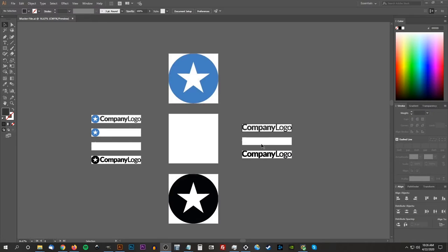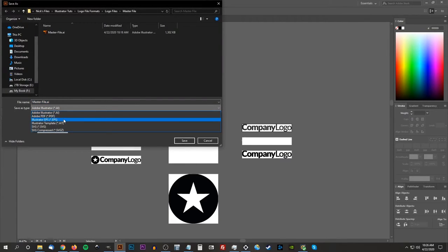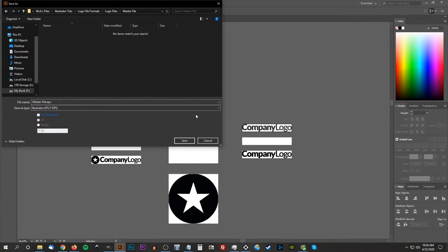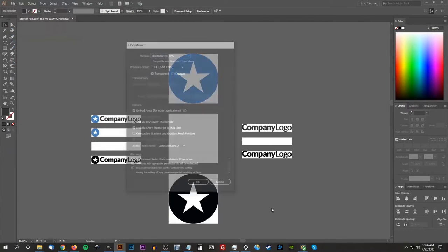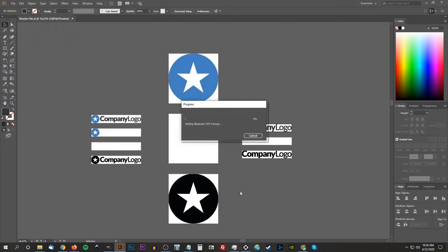You'll also want to save an EPS copy of the master file as well. Go to File, Save As, and save this as 'master-file.eps'. Leave the defaults as they are and you're good to go.